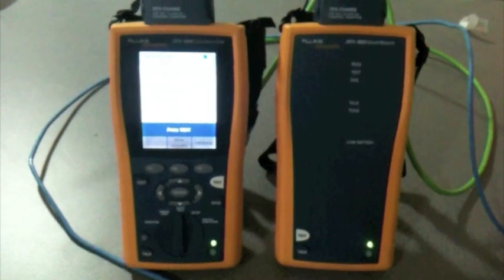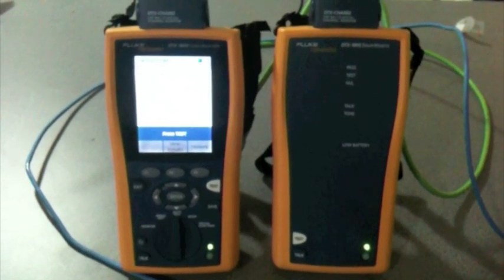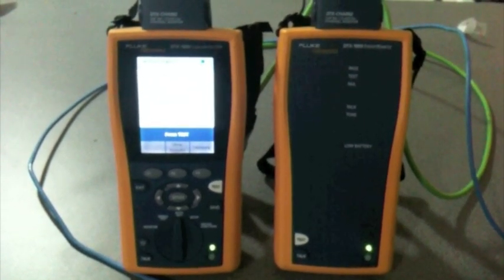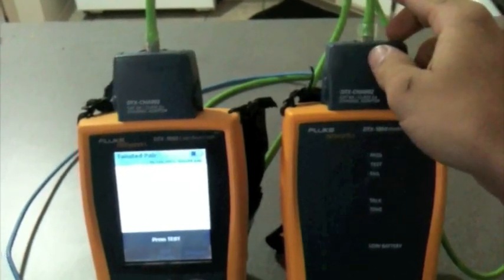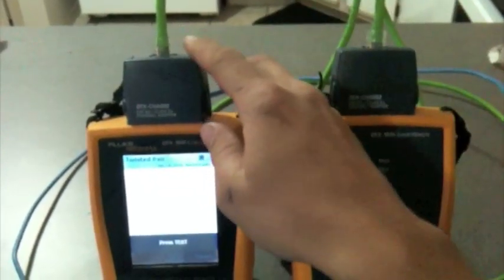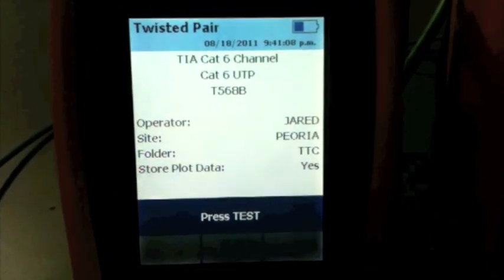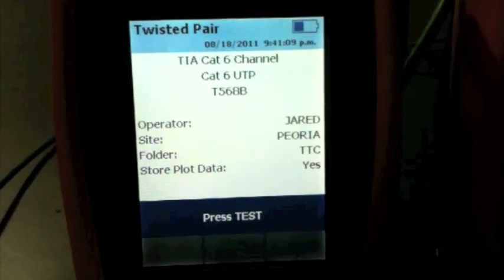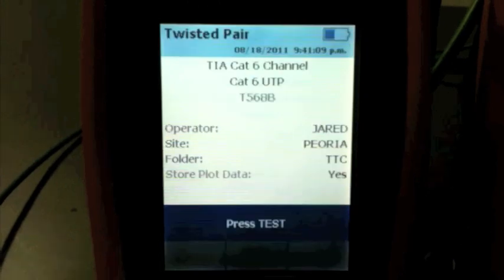I've got my patch cords here that I've made a while back. It's a green CAT6 and the other one will be blue as my CAT5. I've got it set up for Twisted Pair. CAT6 is what I'll be testing.